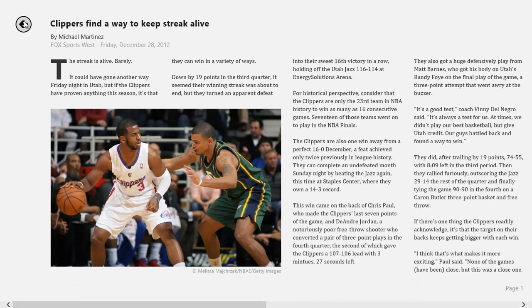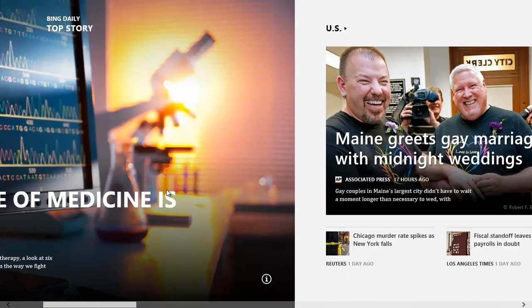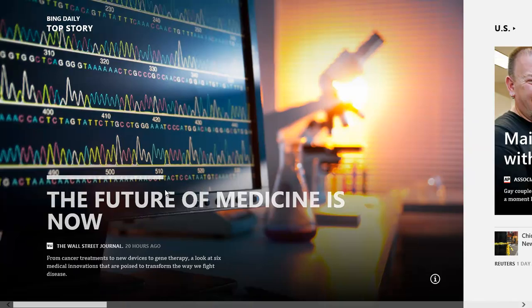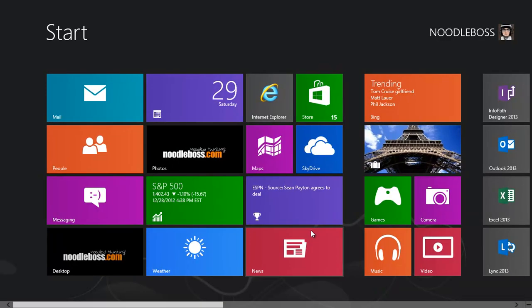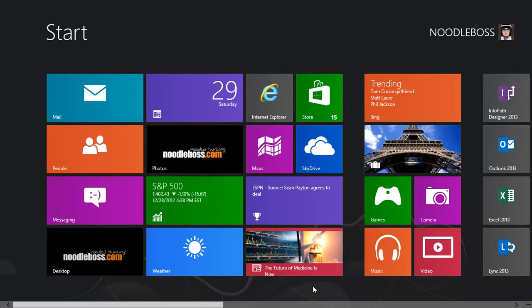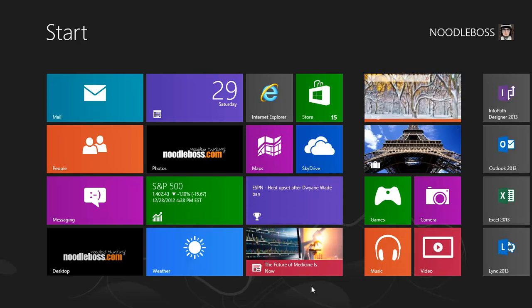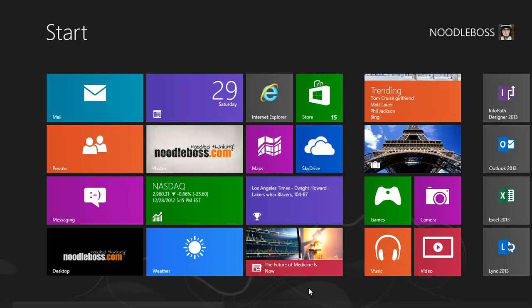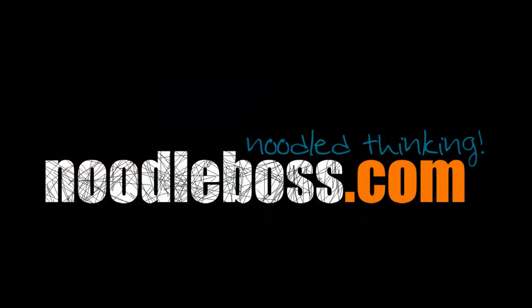Alright, so that's all about the news app. I mean not all about it, just an overview of how a news app looks in Windows 8 PC. Okay, my name's Ty. You can always check us on our YouTube channel, YouTube.com/NoodleBoss, and on our website NoodleBoss.com. See you back.